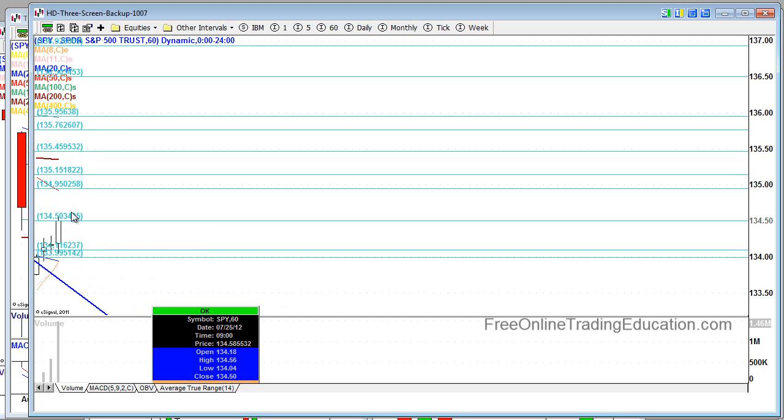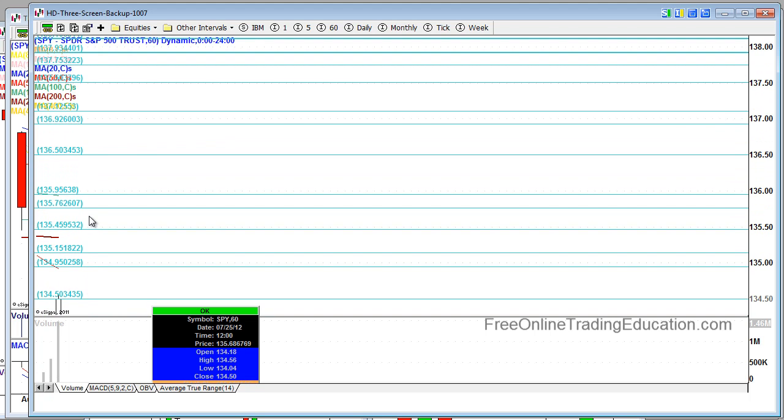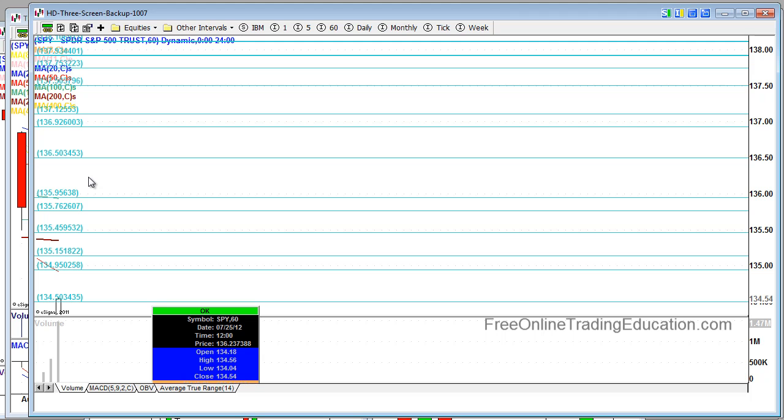Here, resistance, resistance, resistance, and mark those down. There you have it.